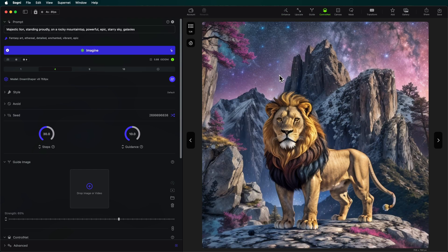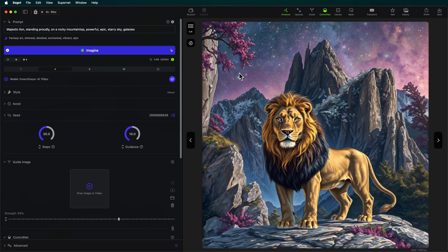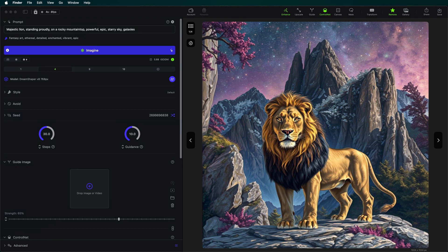Oh man, these are so cool. Let's go ahead and enhance this one once more. I like that. Let's go ahead and add it to our gallery. I'm going to show you one other really cool thing that you can do with tile resample.